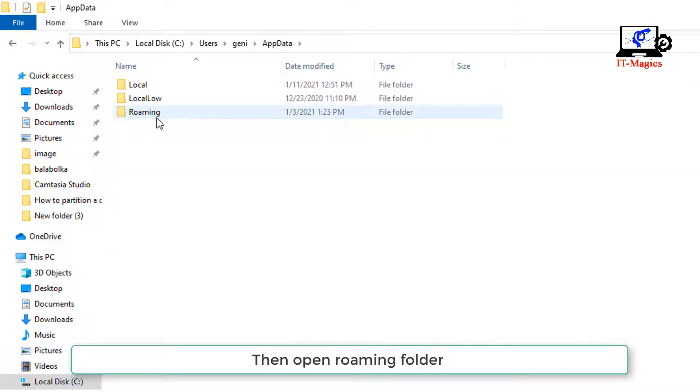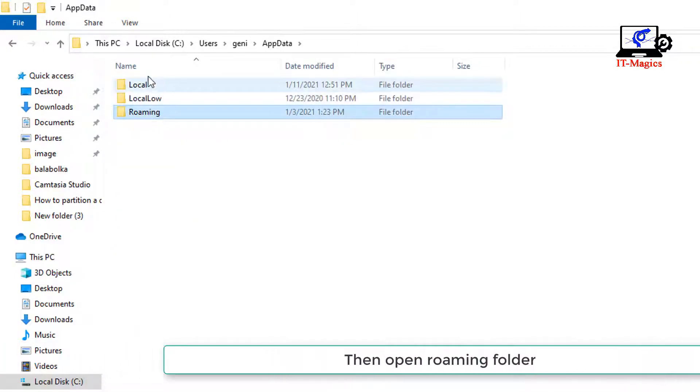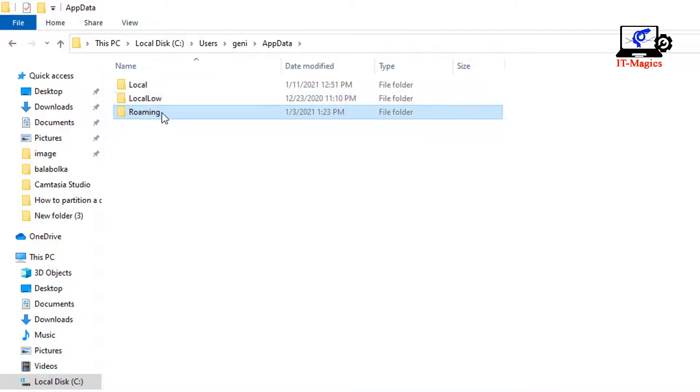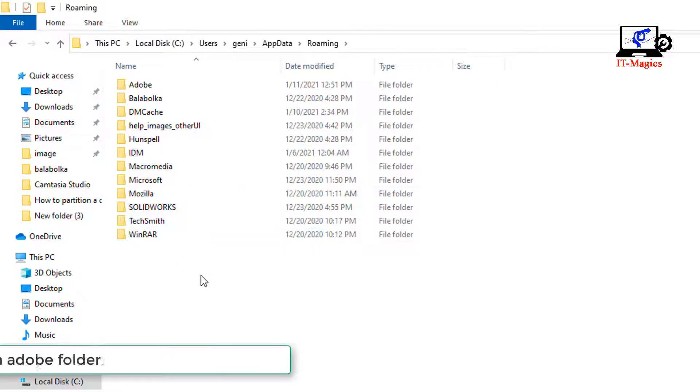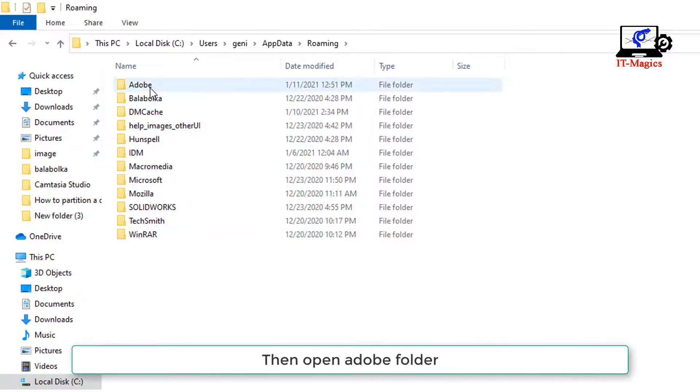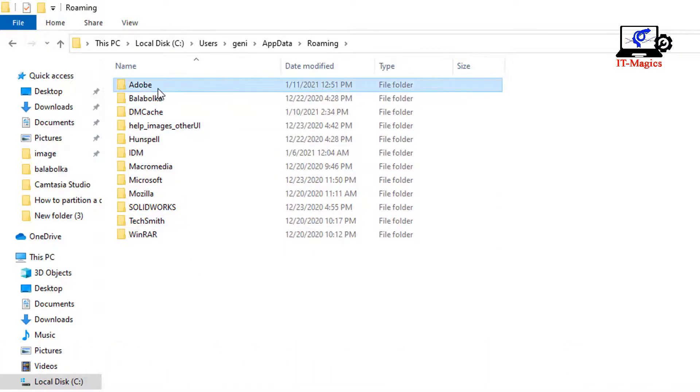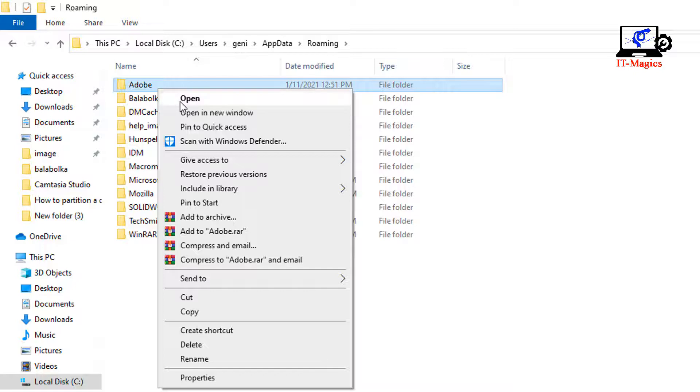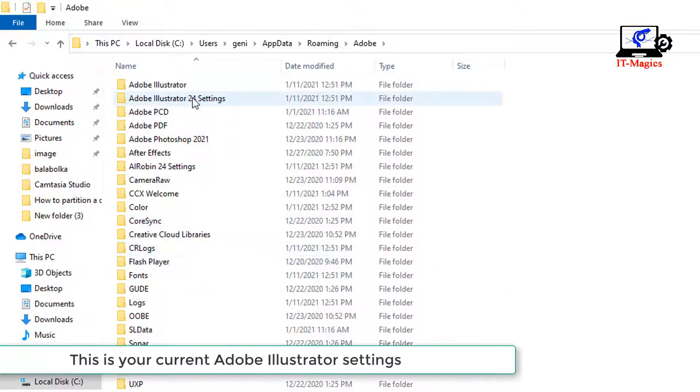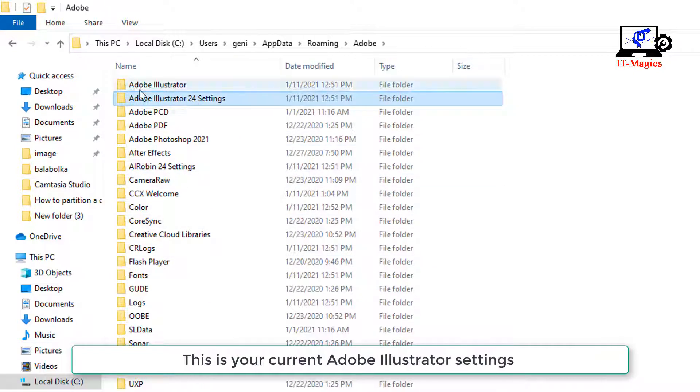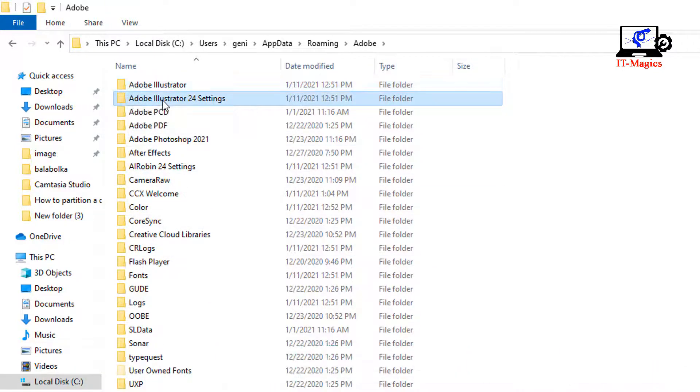Then open the Roaming folder. Then open the Adobe folder. This is your current Adobe Illustrator settings.